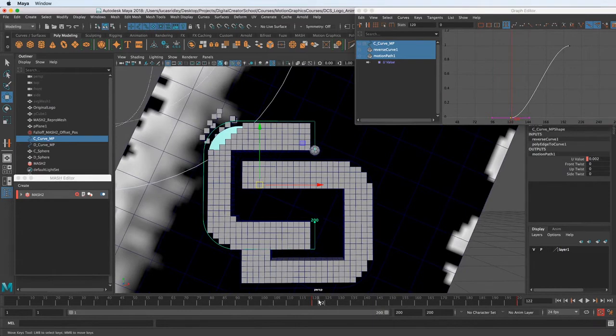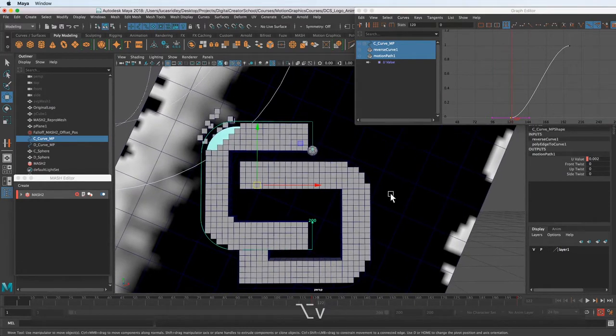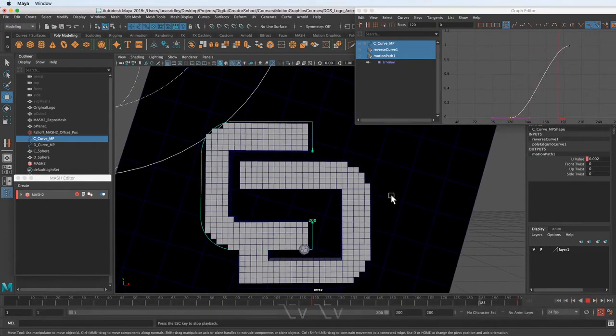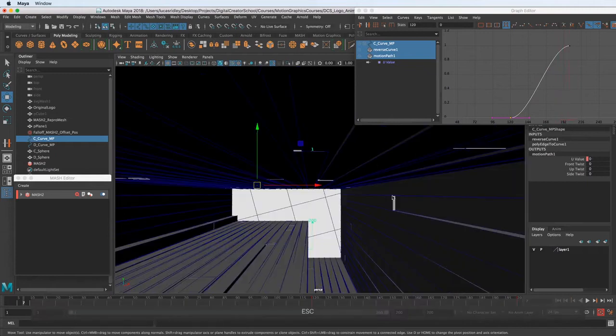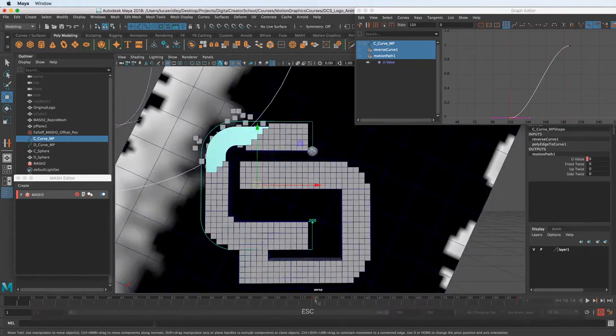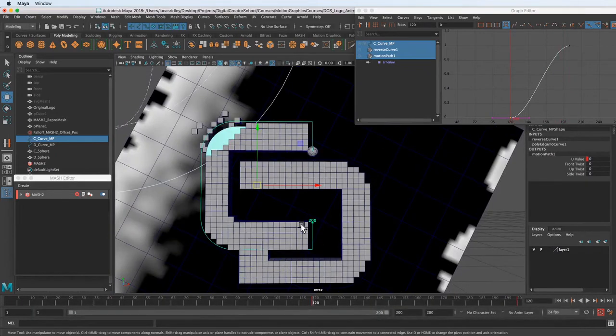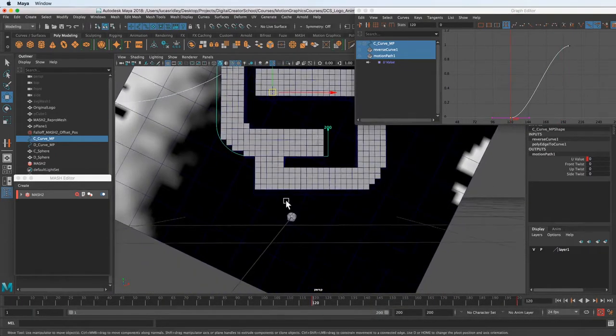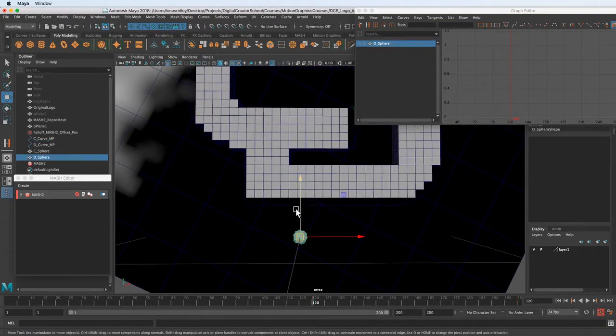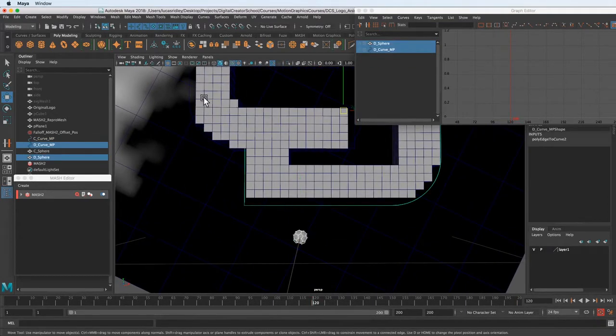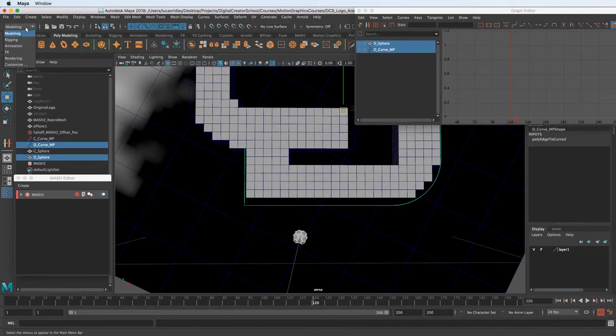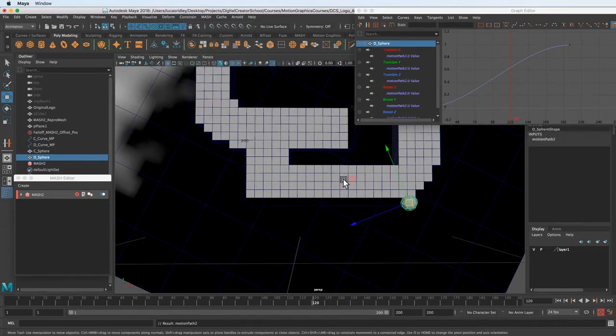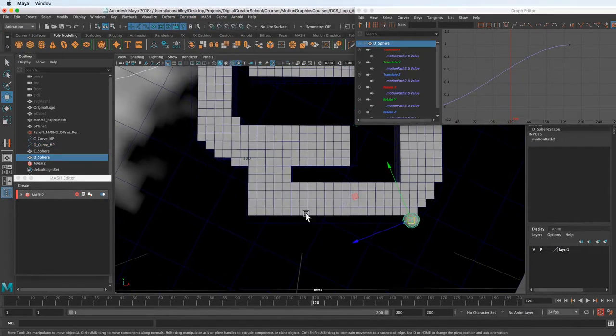So I want this to start around in here. And then we can see how fast we want it to actually play through. That's not bad for now. Let's just do that. So now we know the keyframe we want it on. So let's just do the constrain motion path, attach to motion path.